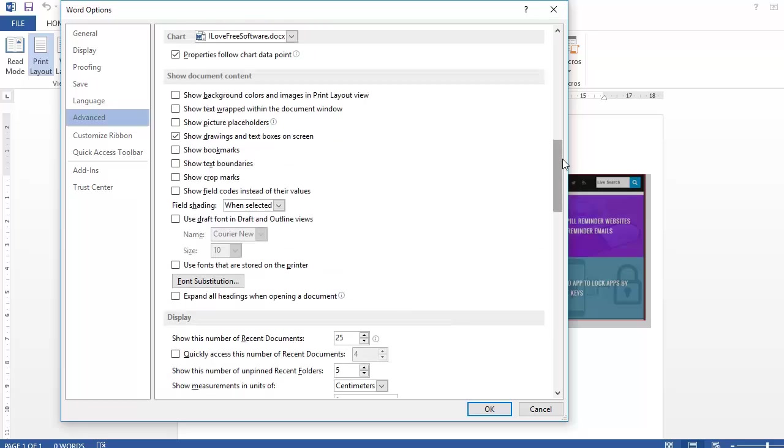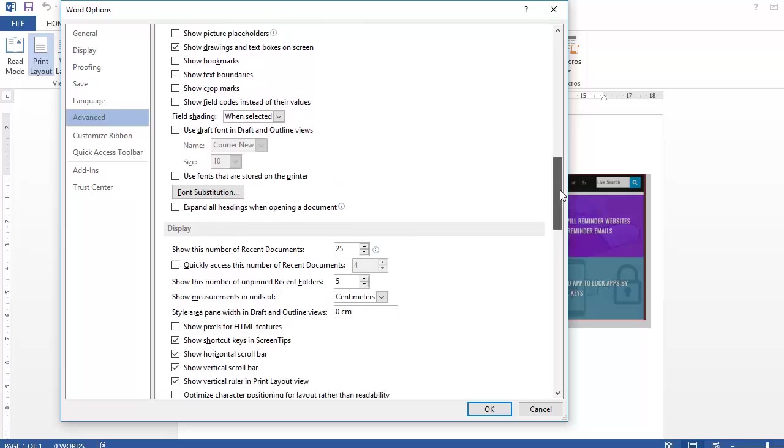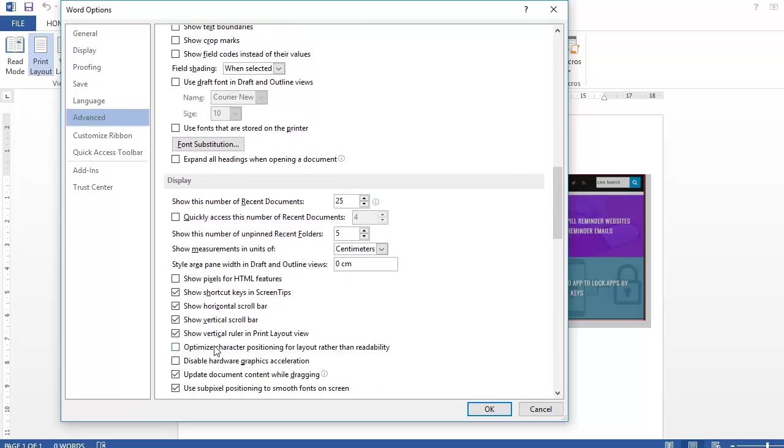And in this section you will see an option called Show Vertical Ruler. We just need to uncheck this option and click OK button.